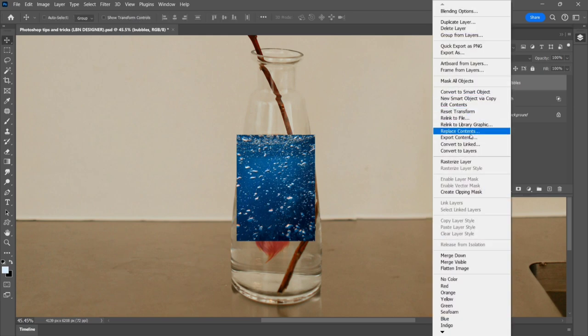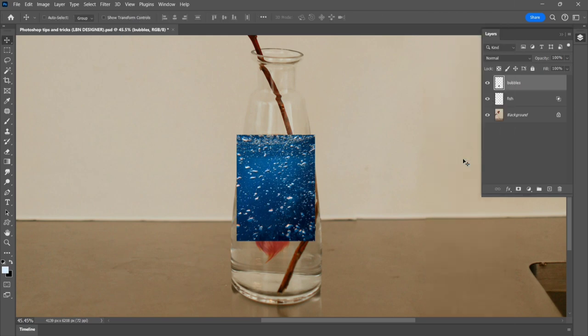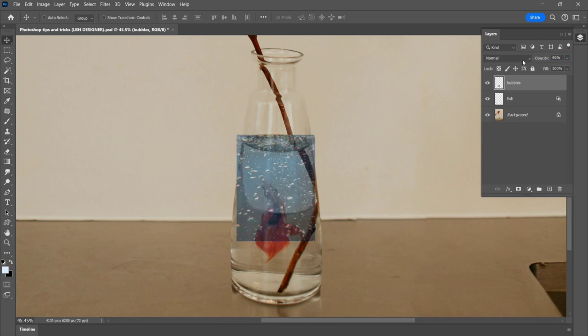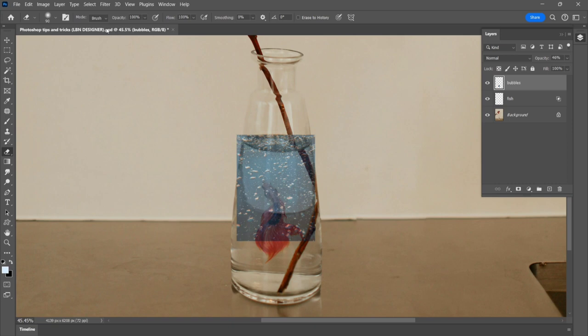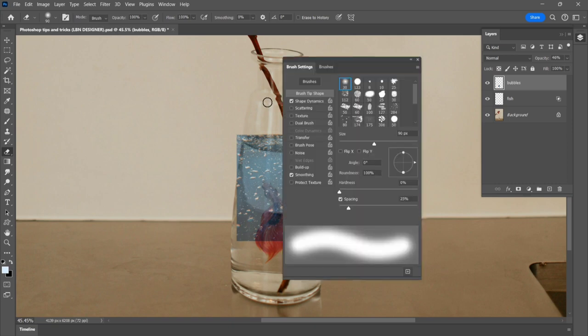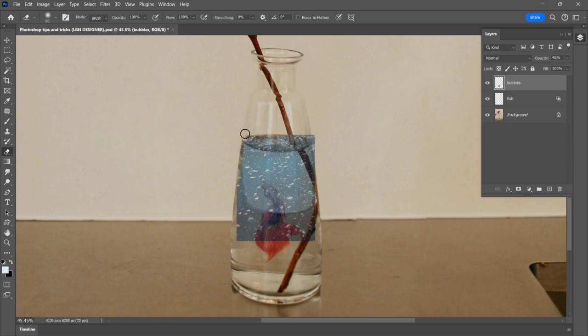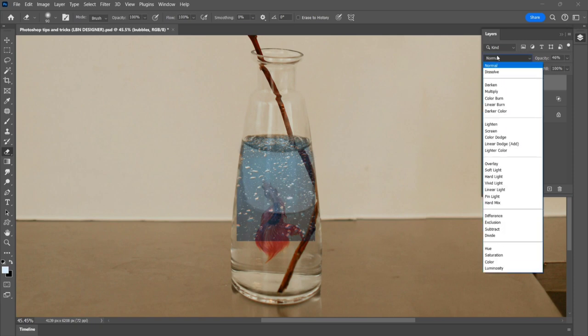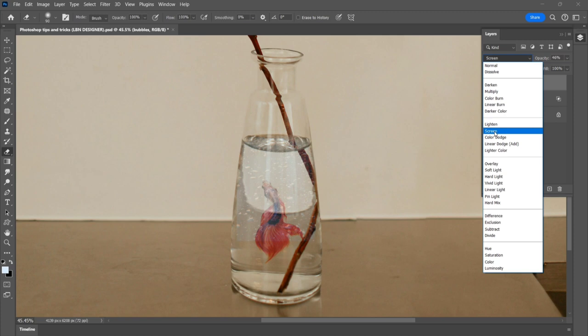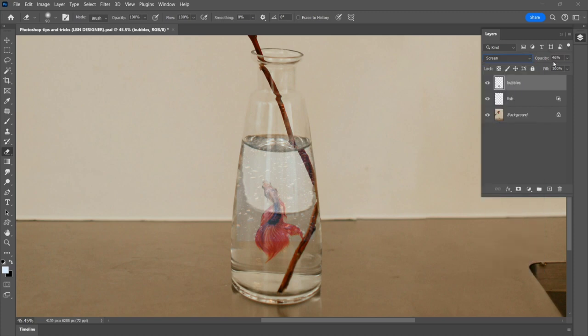Right click to rasterize layer. Decrease the opacity. Select the eraser tool and change to the eraser brush. Erase the unwanted area. Change normal to screen and increase the opacity.